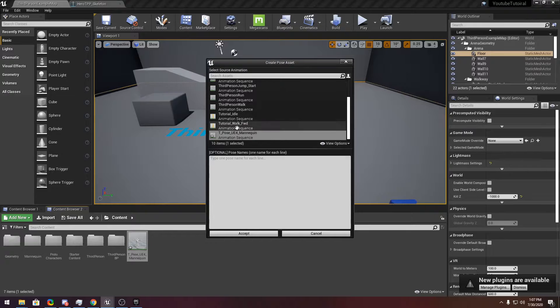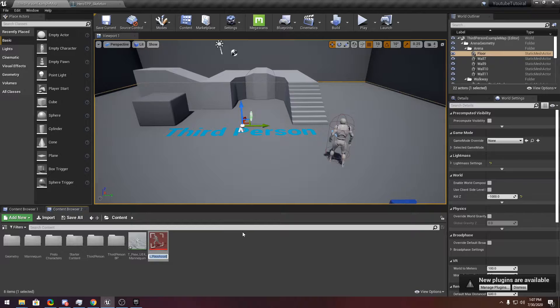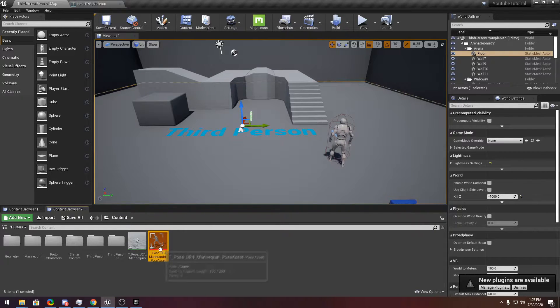Choose your UE mannequin and click Accept. Now it has created a new pose asset for you. You don't have to name it, just click somewhere else.